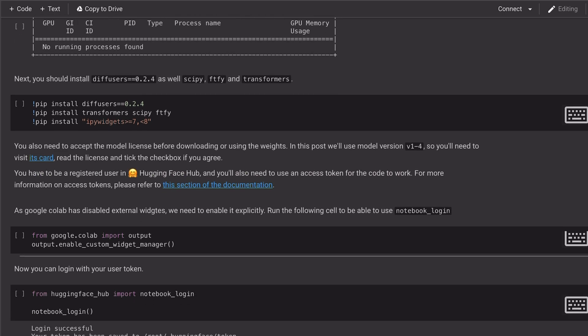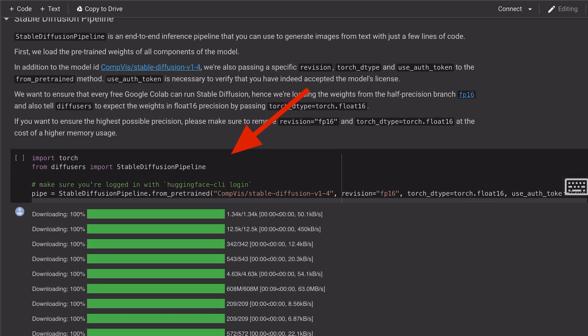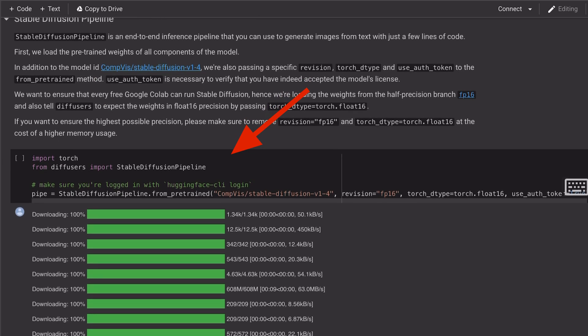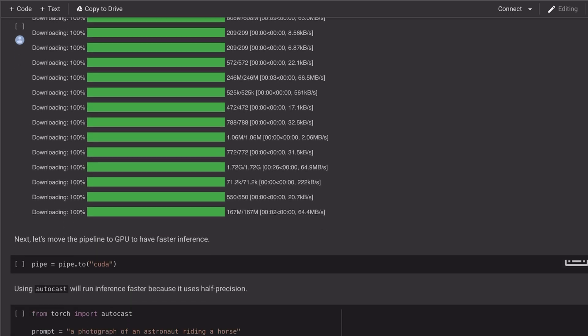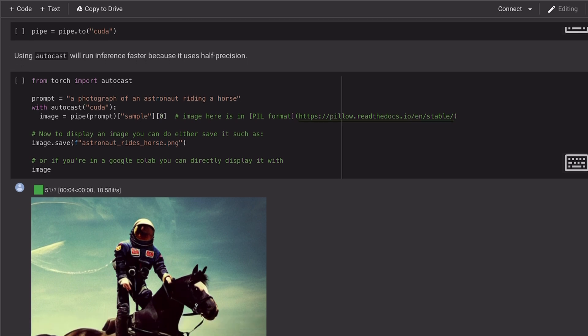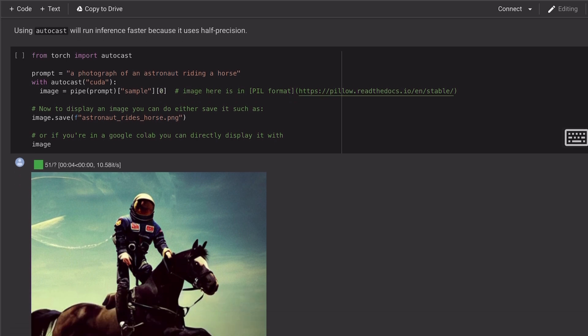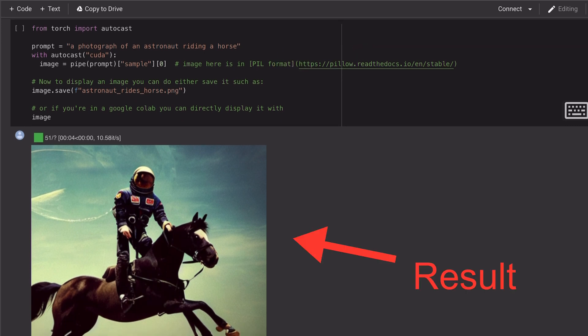We use the StableDiffusionPipeline class from the Diffusers package to generate our images with just a few lines of code. We first load the model. In this case, we're using the V1-4 model that is the default in the notebook. And once all the weights are downloaded, we move the pipeline to the GPU, and now we can use Autocast to run fast inference on half precision from a prompt to get a result.